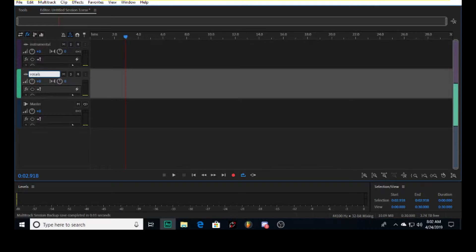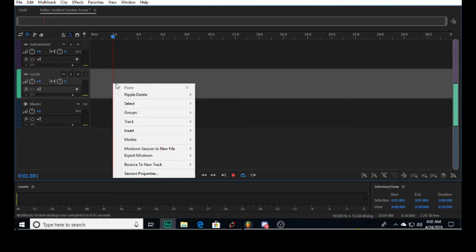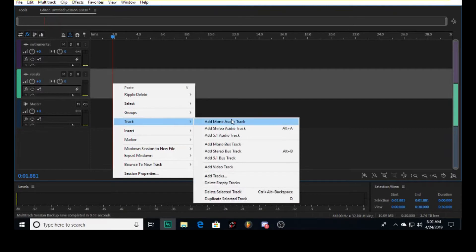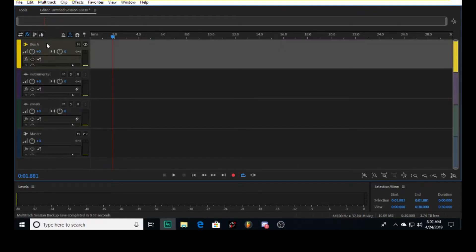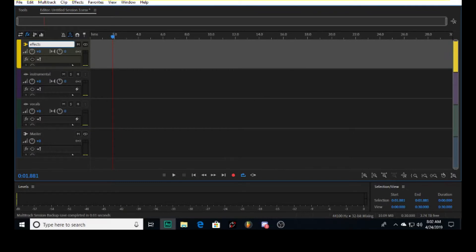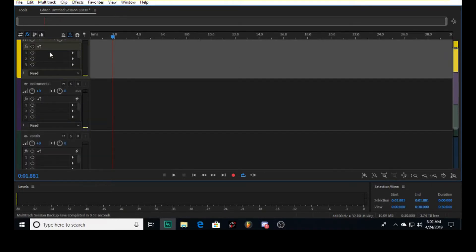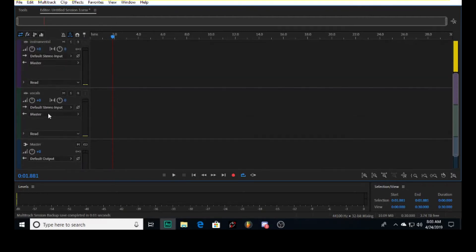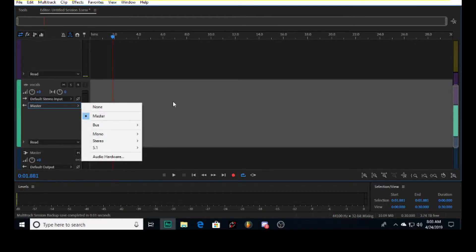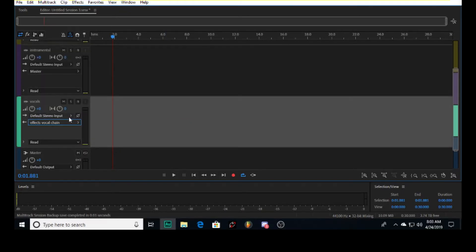You want to go to Track, Add Stereo Bus Track. Once you do that, you can name it - I'll name it Effects. You can name it Effects, Vocal Chain, anything you want. This is what all of our vocals will be routed to. Come to your vocal, go to the Input-Output tab, click on Master, and route the output to the bus, whatever you called it. Make sure while you add it, you can set up your mic.